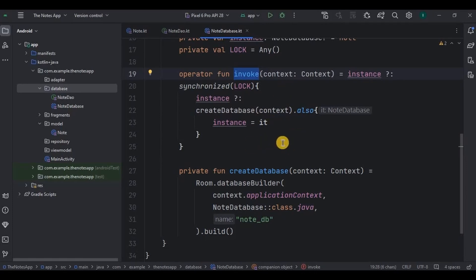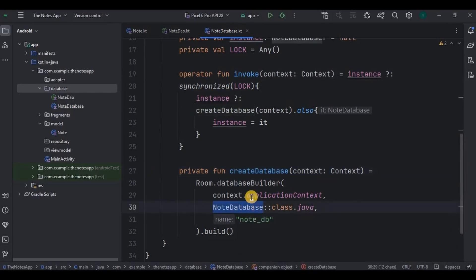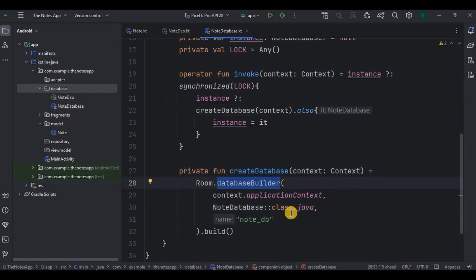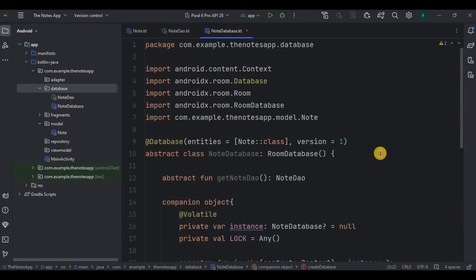Lastly, I have created a function as createDatabase. It is responsible for creating the NoteDatabase instance using the database builder method. It also specifies the database class, the database name — that is 'note_db' — and then finally builds it. And that's it — our database is also ready.